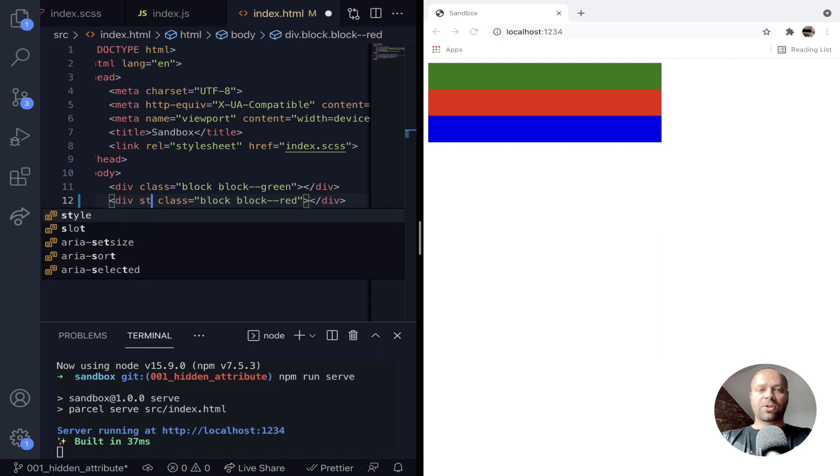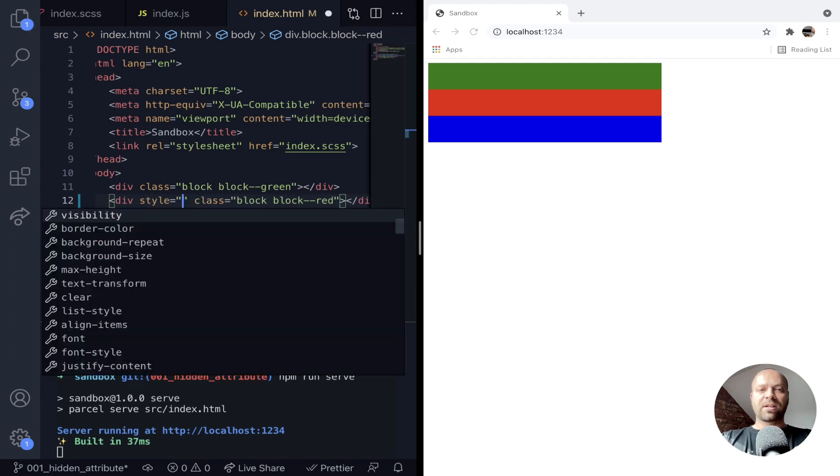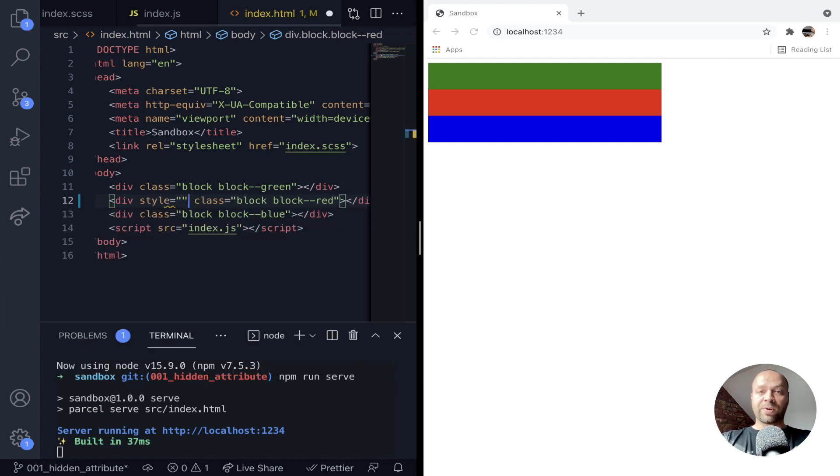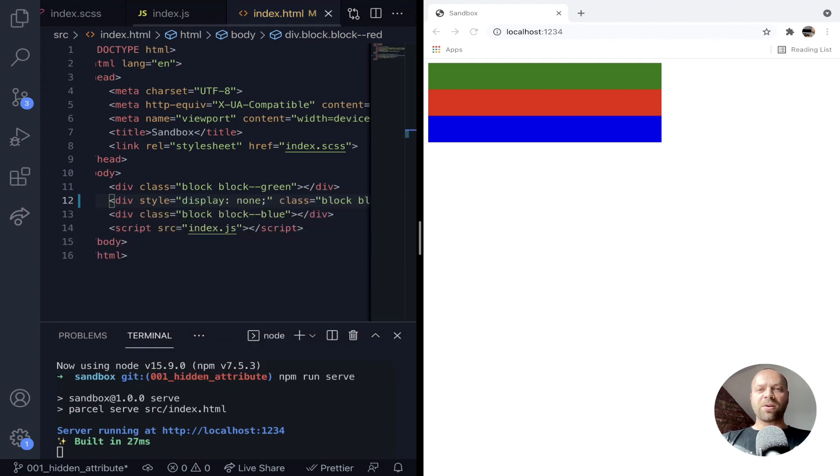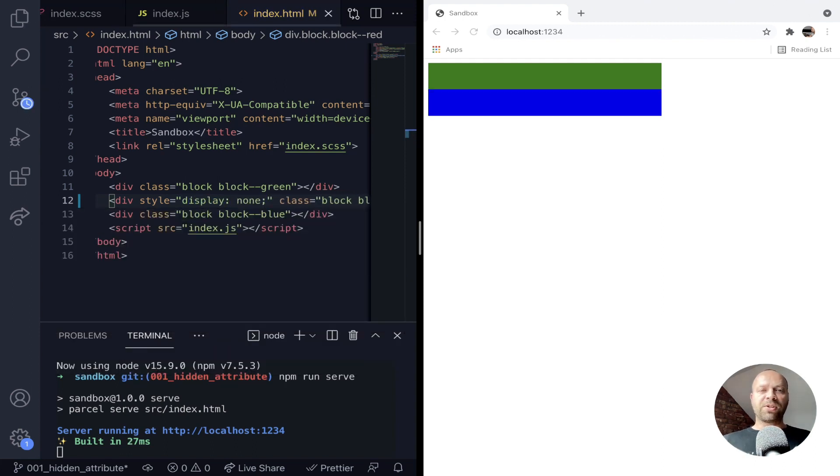So if I just create an inline style on this middle red block on the page, we can set the display property of the block to none and it removes it from the document flow so you can't see it and it no longer takes up any space on the page.